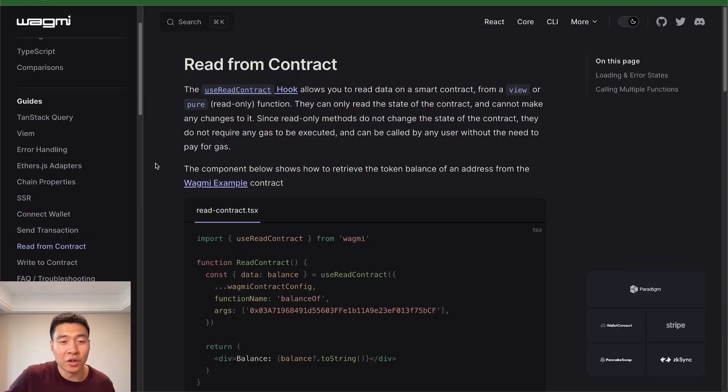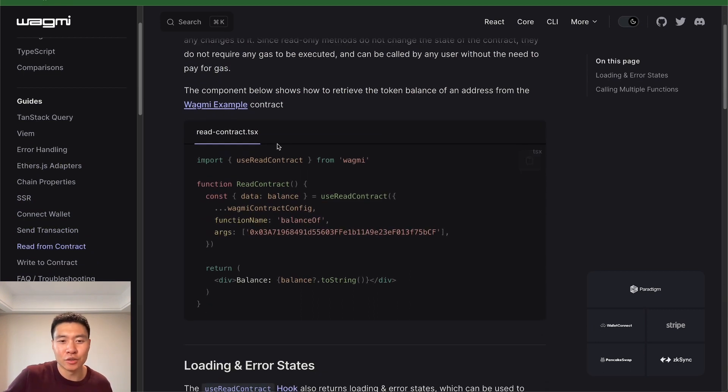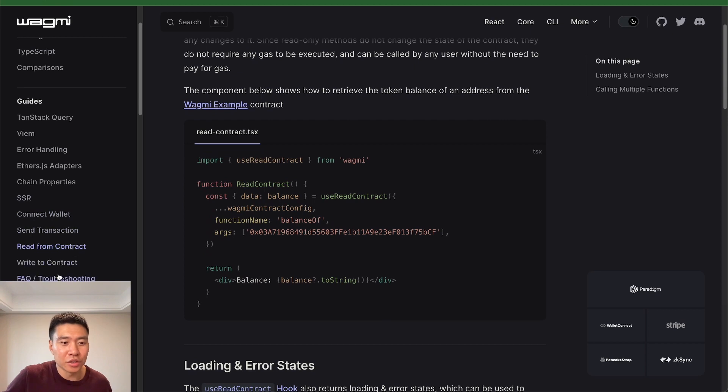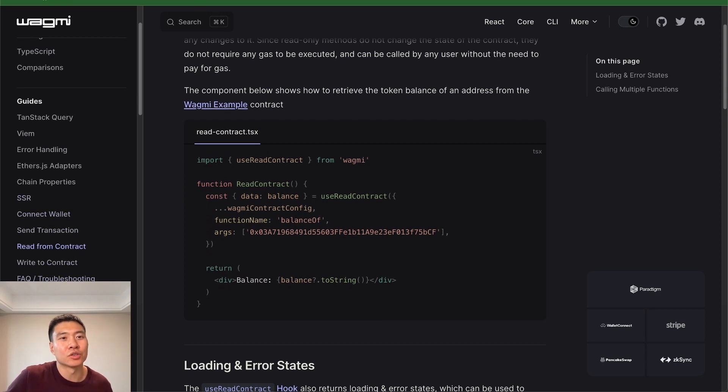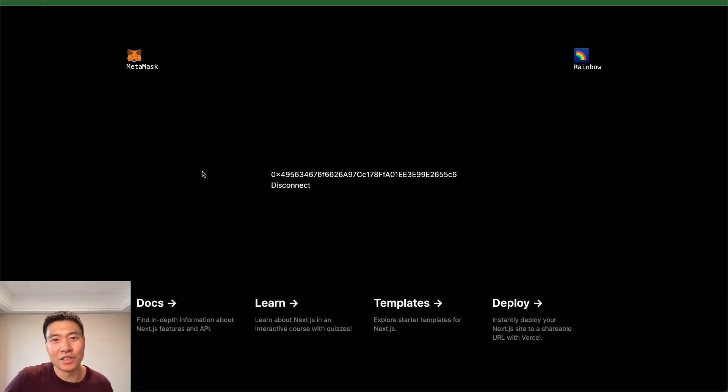Now from here on, you can continue to use all the other hooks. Just make sure you add that use client whenever you're using a hook, and everything should be working normally. Those were just some of the main gotchas when you're trying to install the Wagmi with the latest version of Next.js. If you found this video to be helpful, give it a like and a thumbs up, and subscribe to the channel. Thanks.